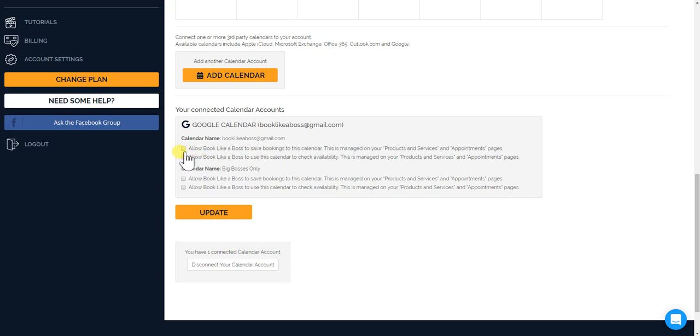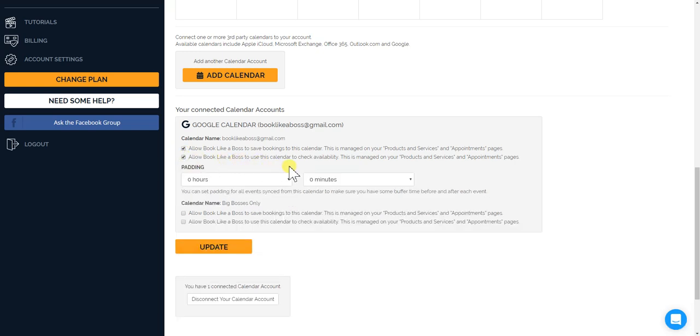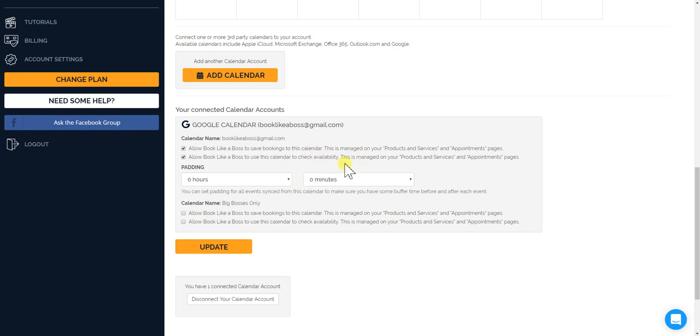And also if you click this one, allow Booklike a Boss to use this calendar to check availability. Meaning that if somebody wants to book you but you're blocked on this personal calendar, well then you won't be able to get booked. The time just won't show up.